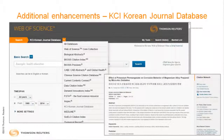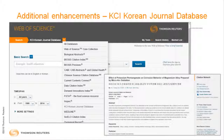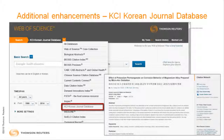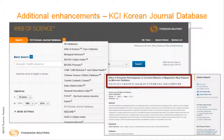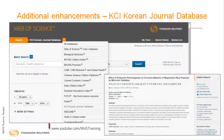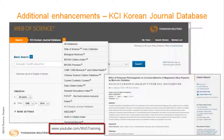Web of Science has a new searchable database, the KCI Korean Journal Database. Find it under the drop-down menu on the home screen. It's the result of a collaboration between Thomson Reuters and the National Research Foundation of Korea. Content is searchable in both English and Korean. Please see our training video for additional information.